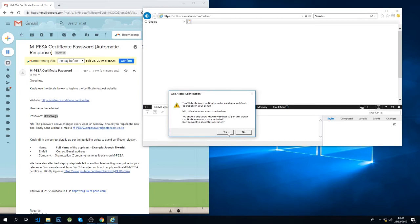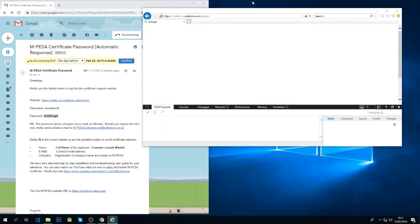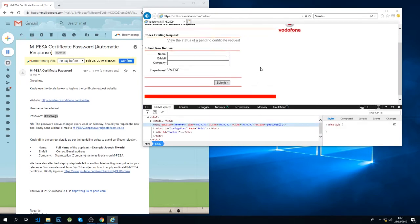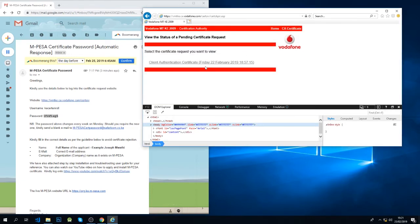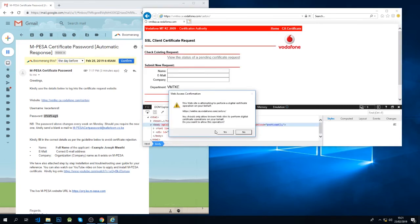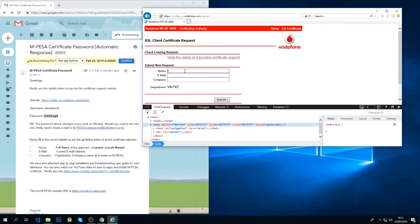Now we are here. If you have any request that is pending, you'll find it here. If you don't have any, you won't see anything here. So first thing is to apply. The first thing I'll do is I'll put my name.